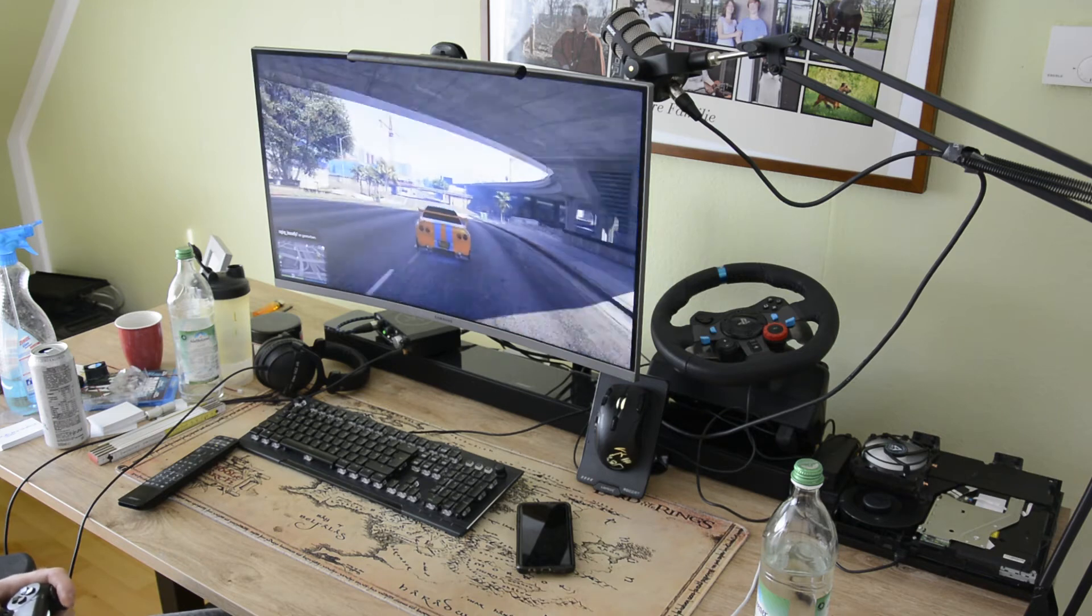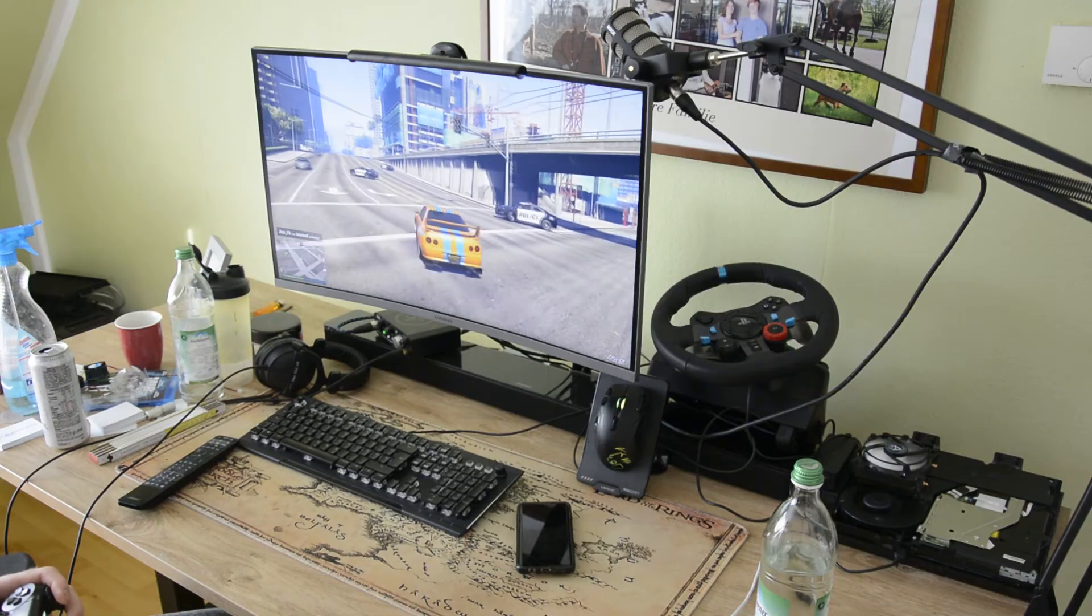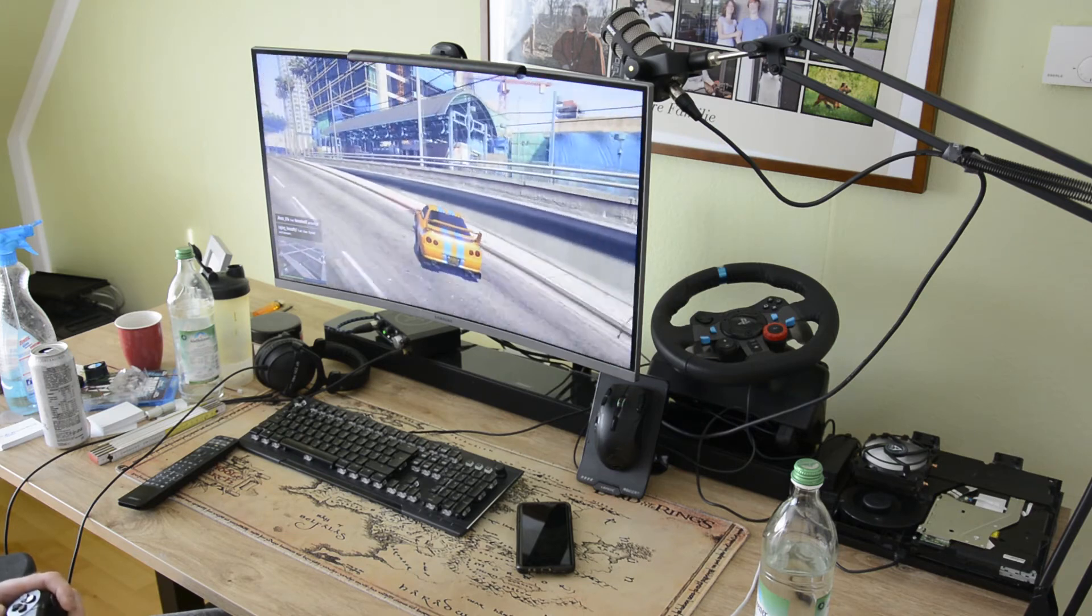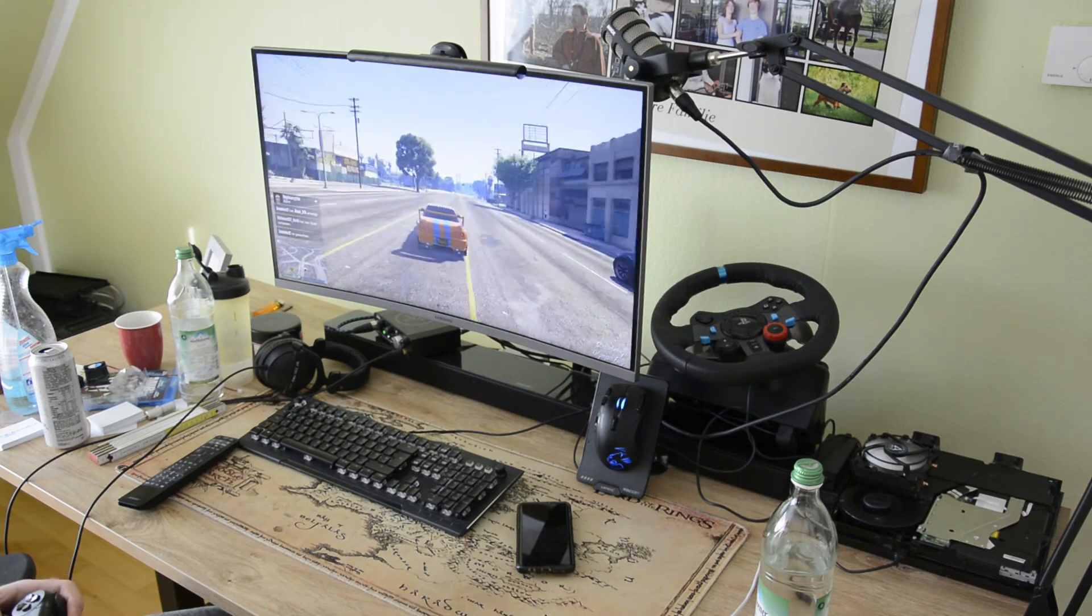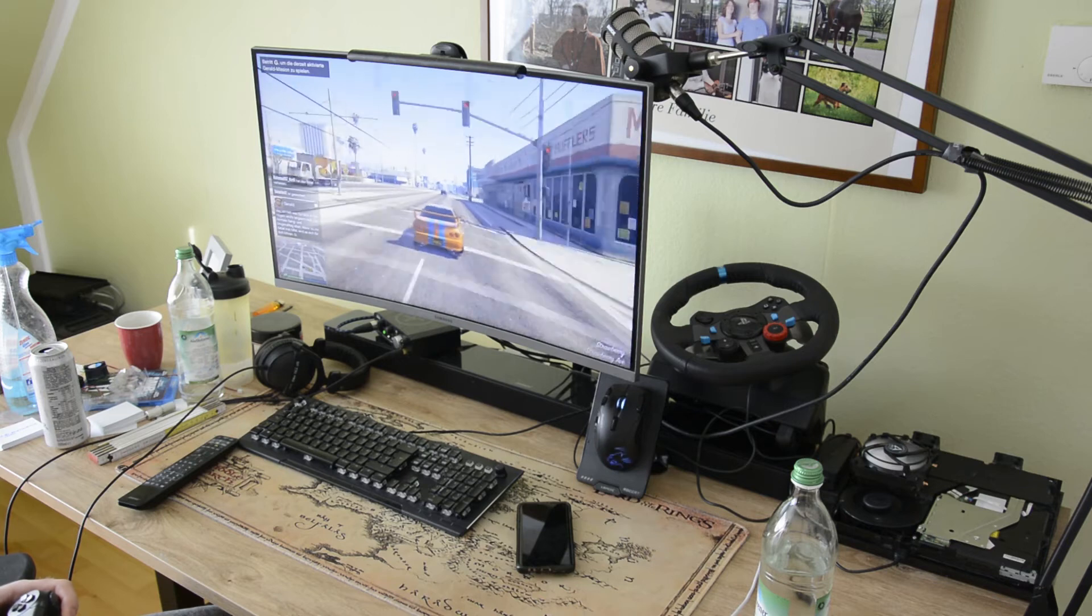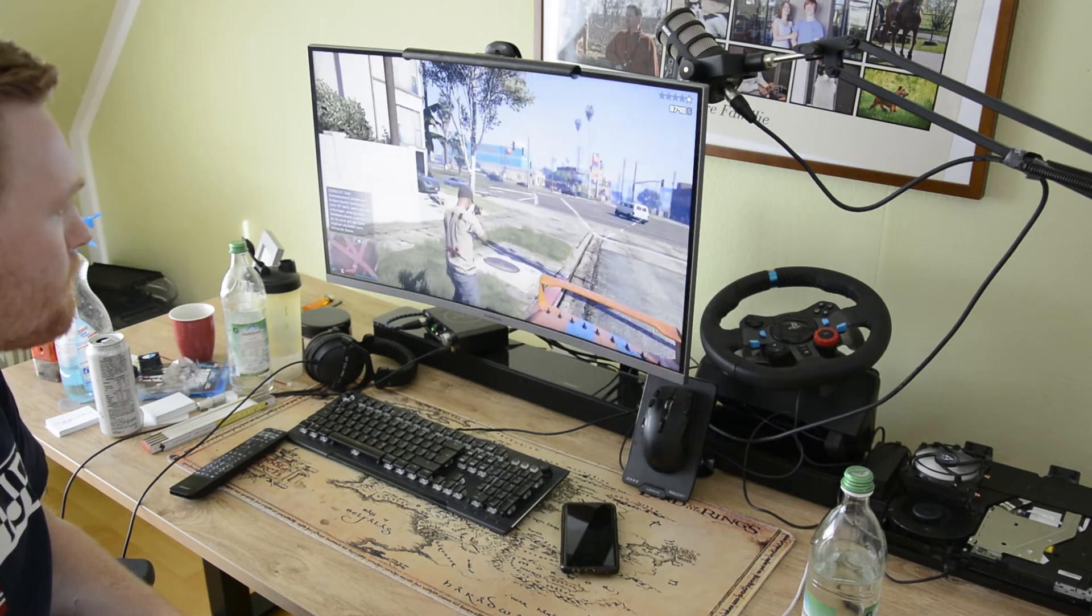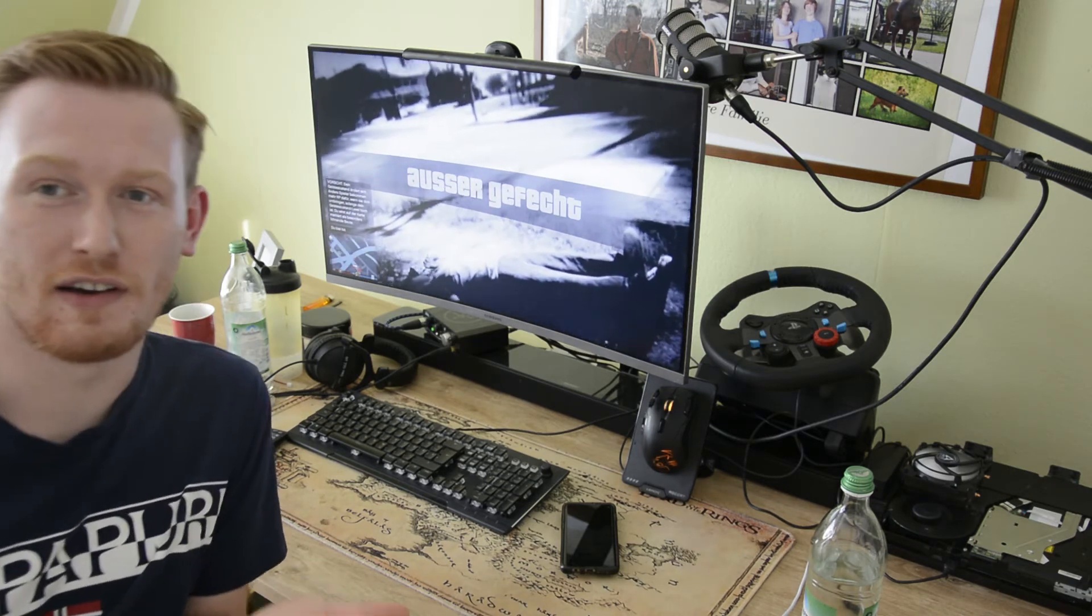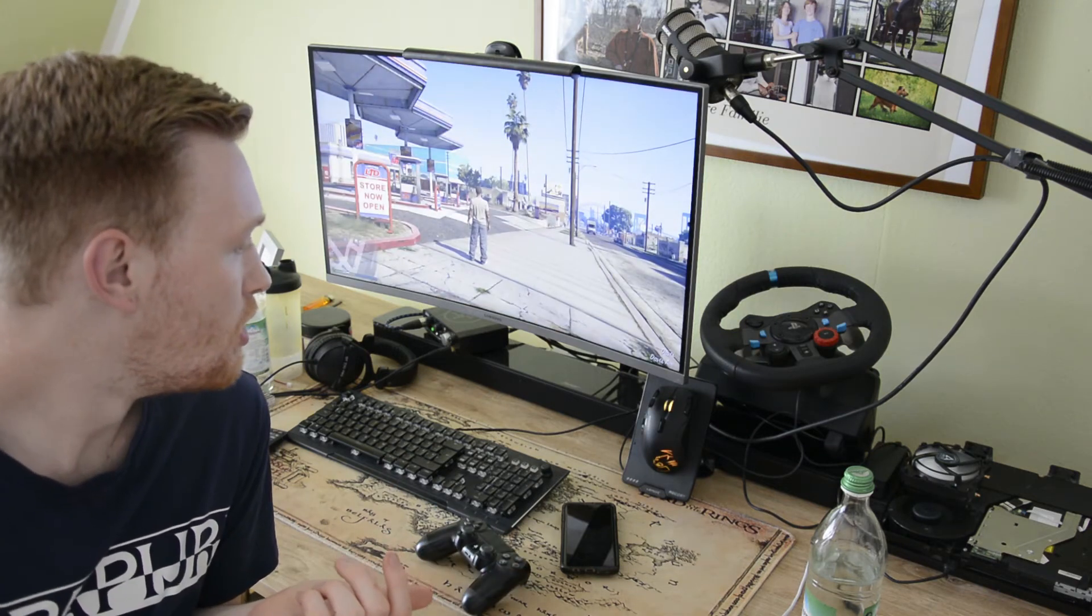Da vorne ist direkt so ein kleiner Motherfucker. What the fuck? Der hockt in der Straßenbahn oder was? Ne, hockt der nicht. Also man sieht es auf jeden Fall. Es funktioniert wunderbar, die Playstation. Der Ton ist, glaube ich, auch auf der Aufnahme nicht hörbar.